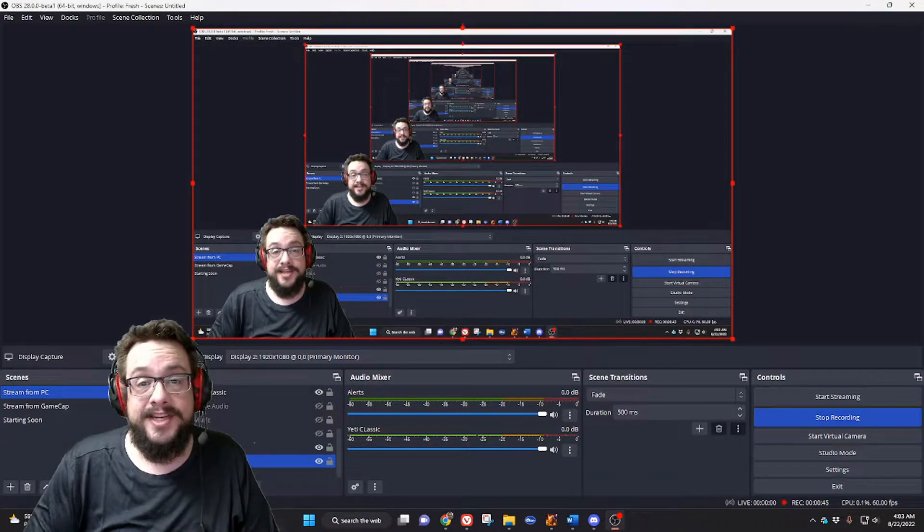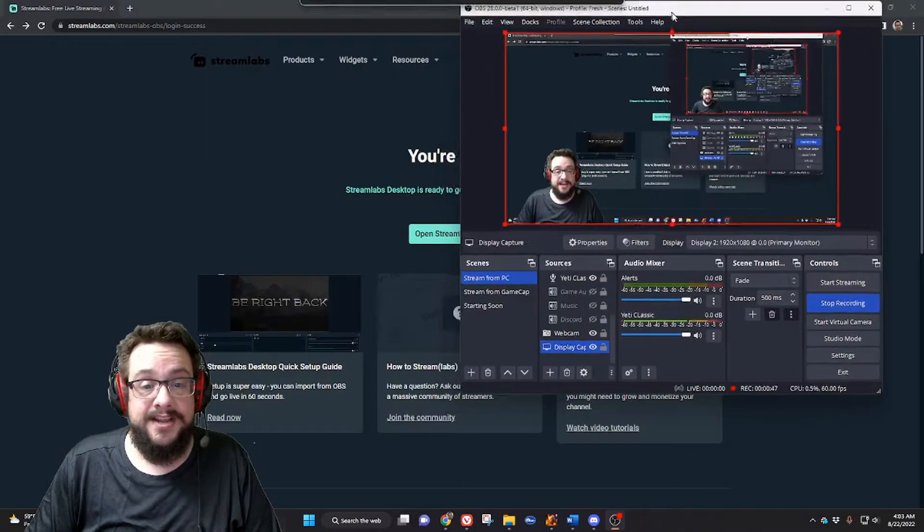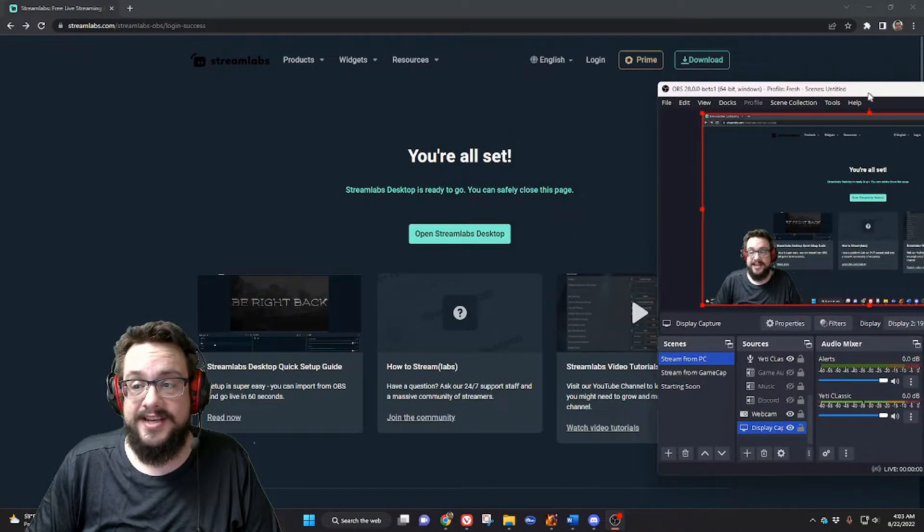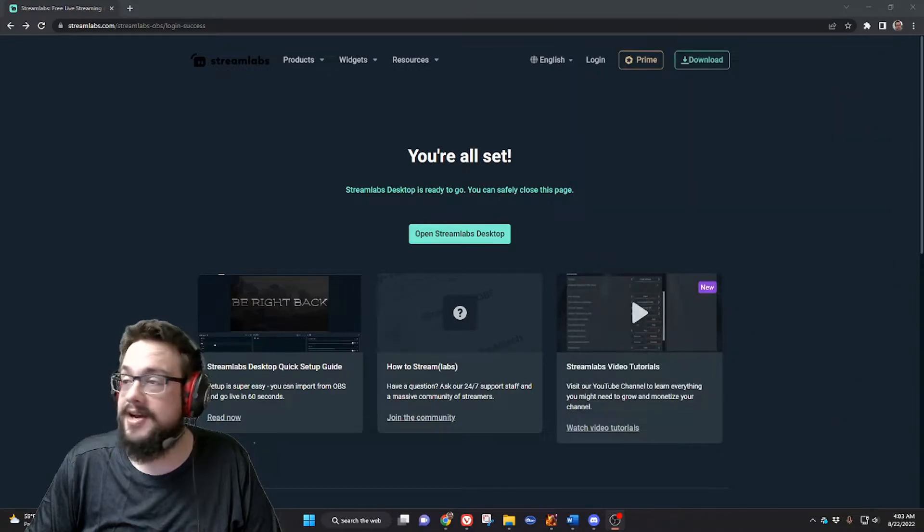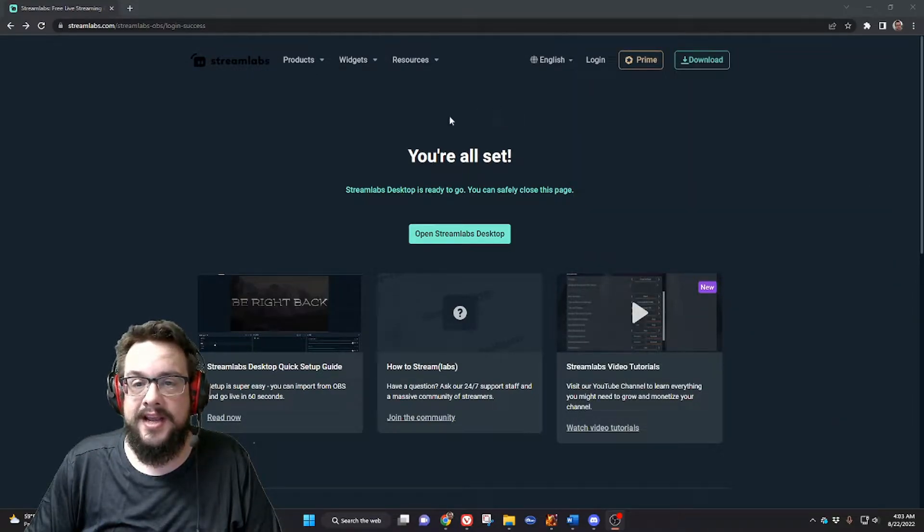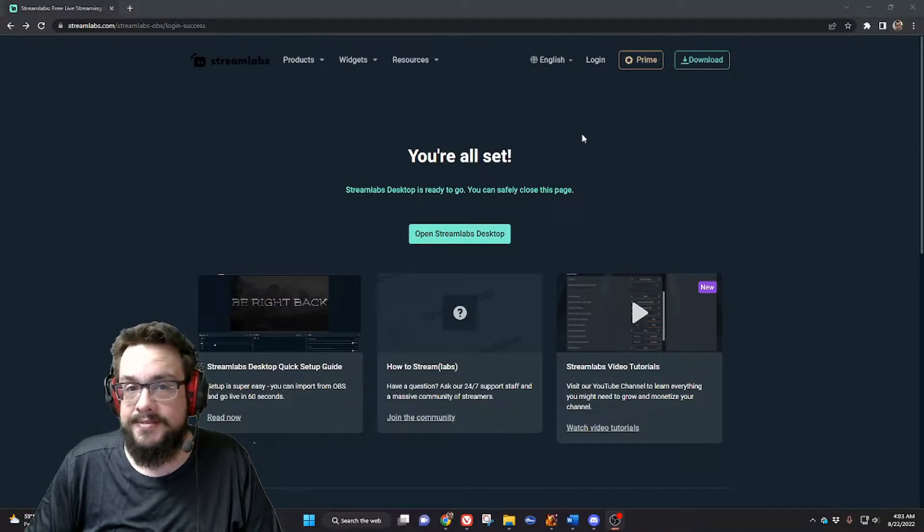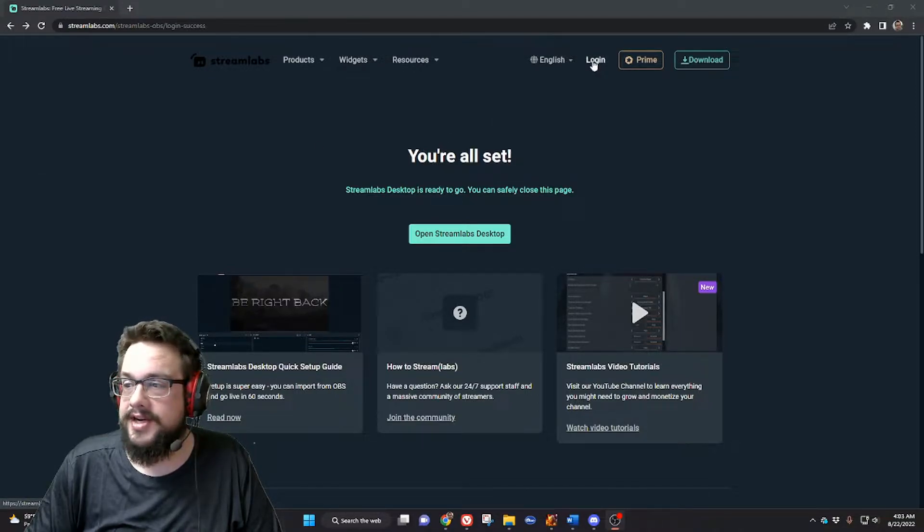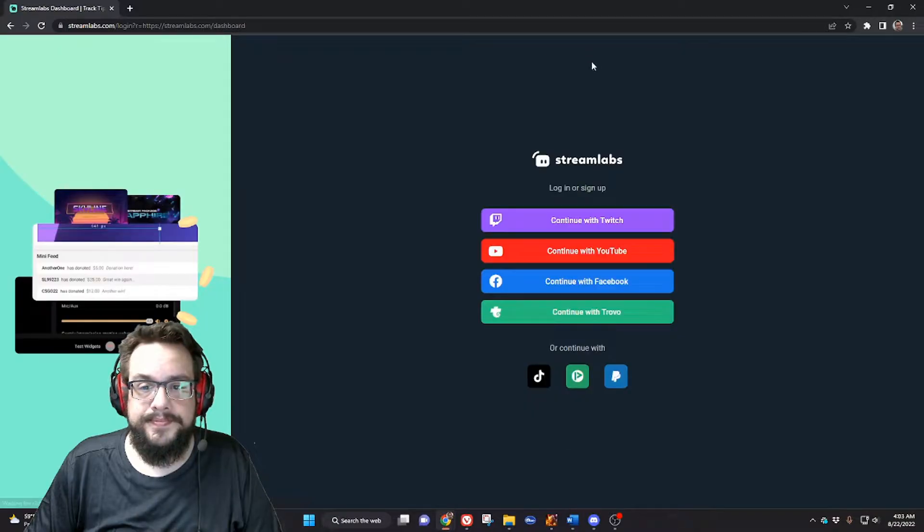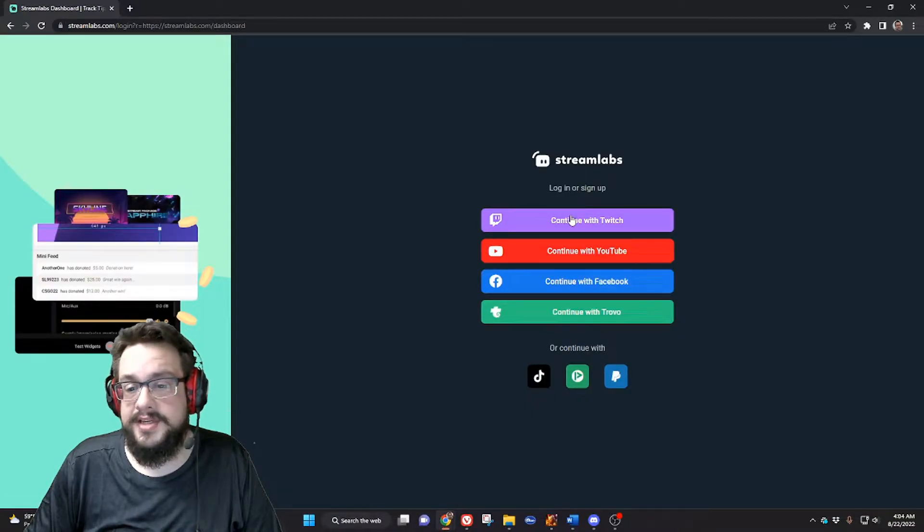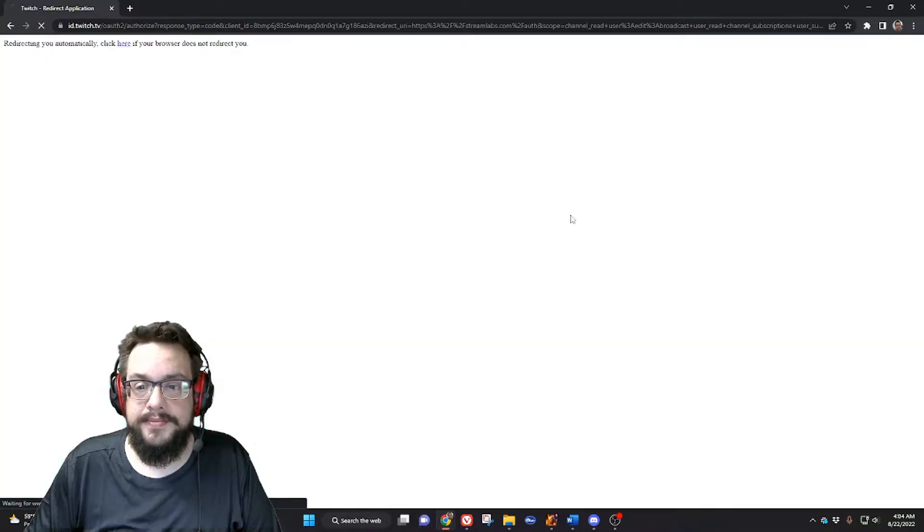Let's go ahead and get started on the video itself. I'll move this out of the screen so you don't have to stare at that the whole time. We're gonna go ahead and log in to Streamlabs the way you normally would. Let's click on login and go to Twitch or whatever you normally log in with.